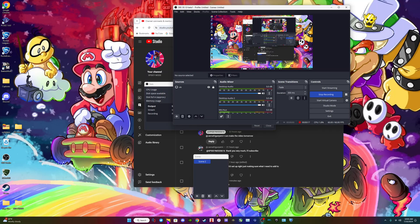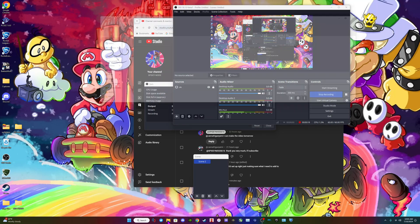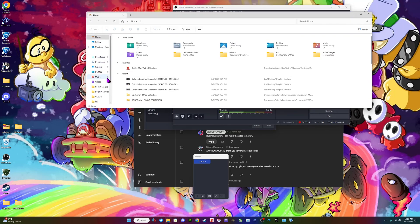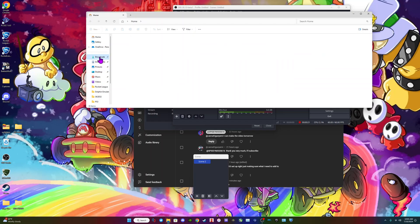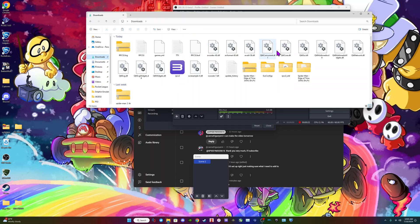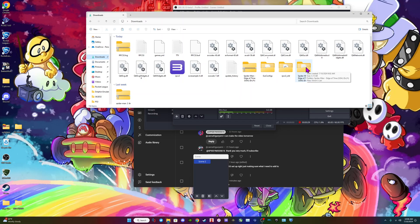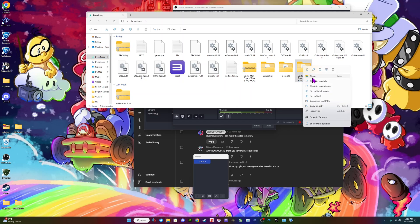So once you guys already have it downloaded — I'll leave the link in the description — you're gonna unzip it. Once you already unzipped it from the site, it should look like this. You then want to copy.